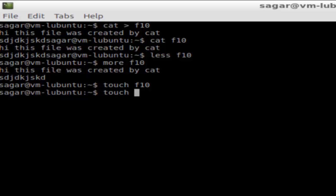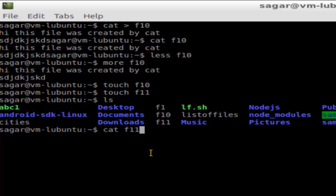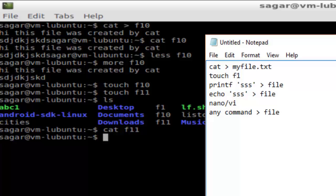If you want to create a new file using touch, you use touch and give a new file name like f11. If you do ls, it will display f11, and since it's an empty file, cat f11 will not display anything.